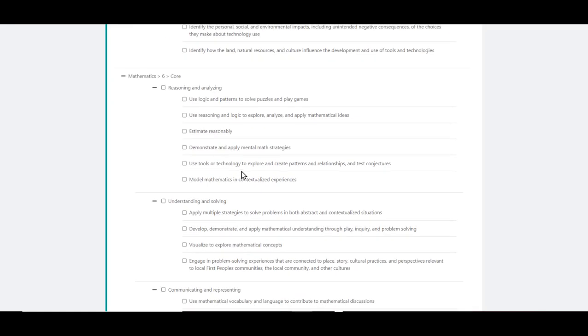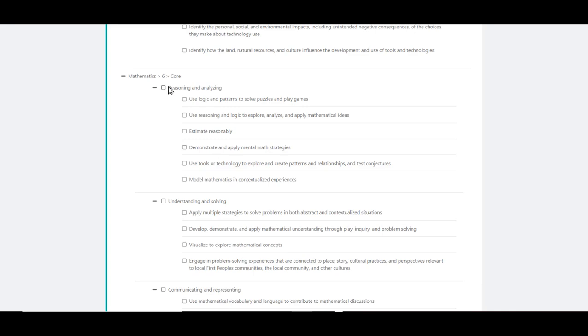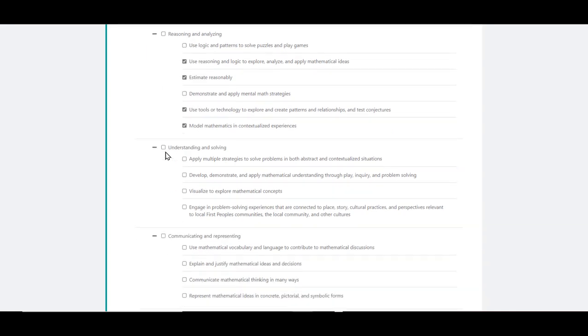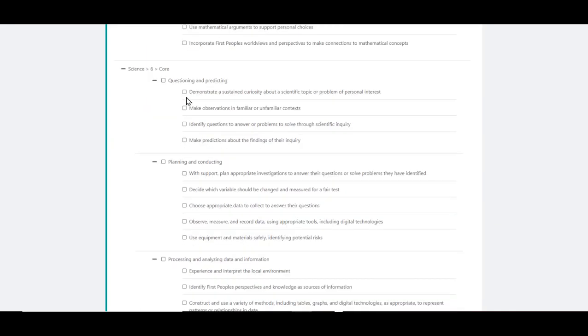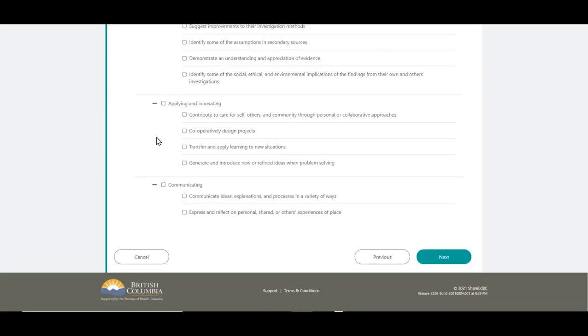On these screens, it is advisable to select at least one competency per curriculum area and grade. You can select all the competencies within a category by clicking on the title or in the box. Then you can uncheck the ones that you don't require. Once you have selected all the competencies you require, you can click on Next when ready.